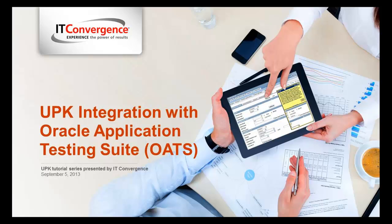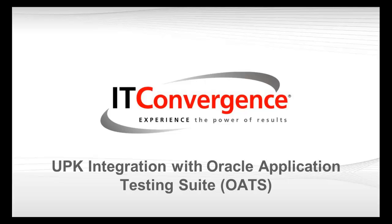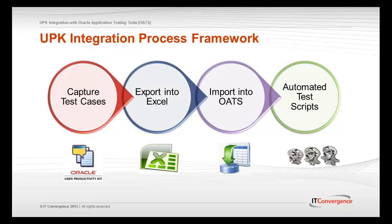Hello and welcome to IT Convergence User Proactivity Kit tutorial series. This is a demonstration of how to integrate UPK test case into Oracle Application Testing Suite.